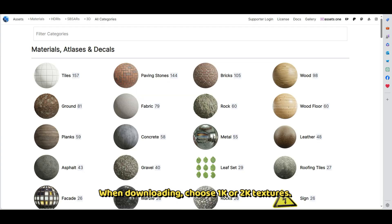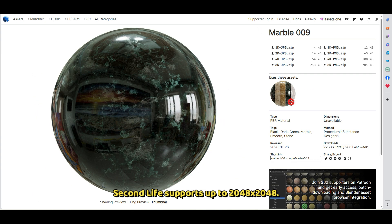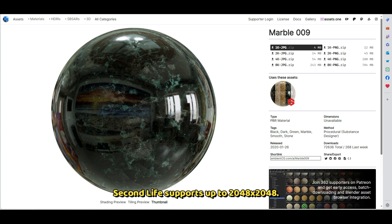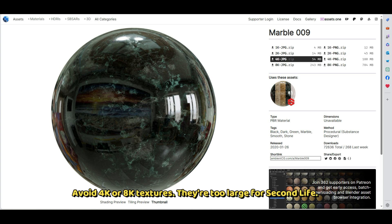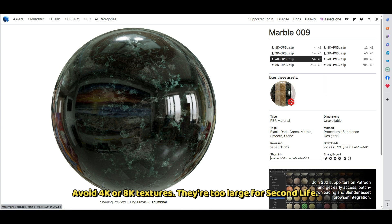When downloading, choose 1K or 2K textures. Second Life supports up to 2040x2048. Avoid 4K or 8K textures — they're too large for Second Life.